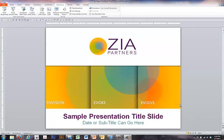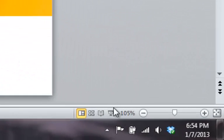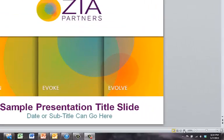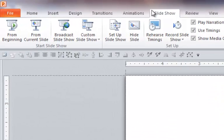Simply put your presentation into presentation mode. We can do that by clicking on the icon down at the bottom that looks like a screen being pulled down. Or we can go up to Slide Show and select Play from the Beginning.